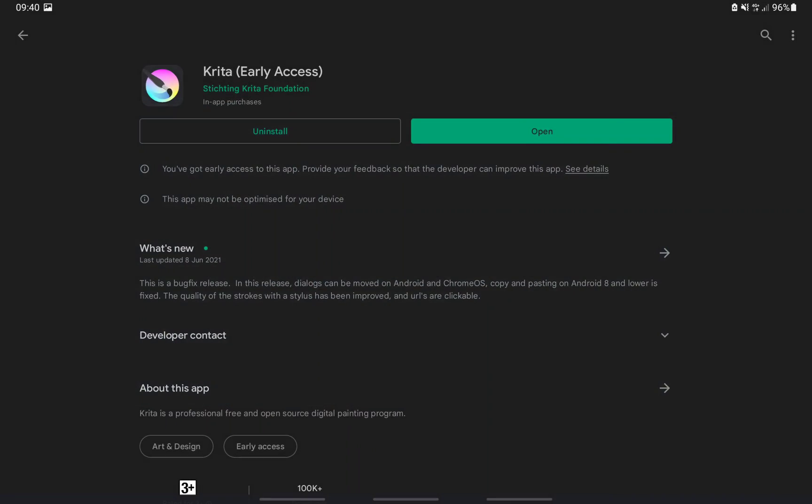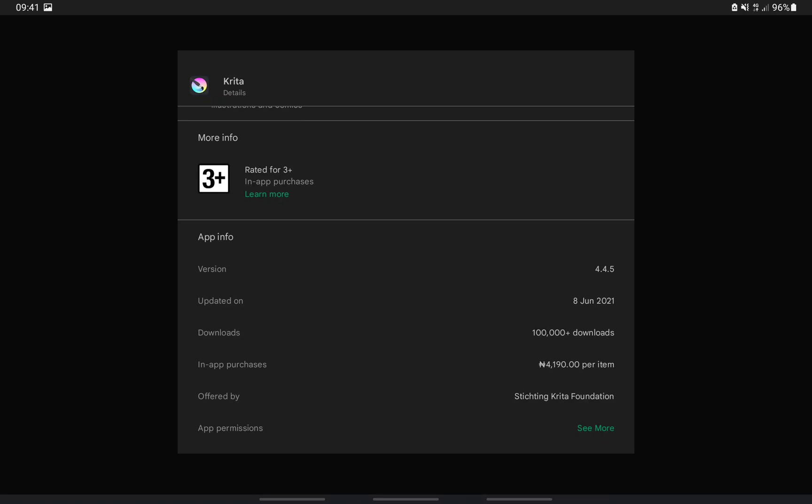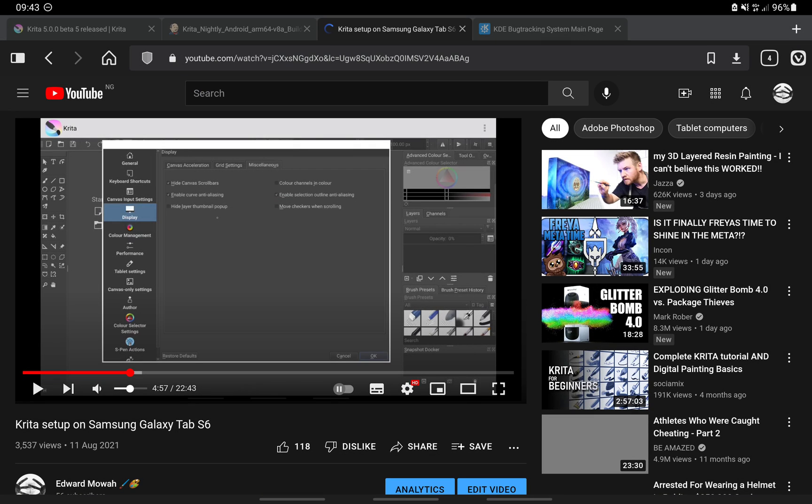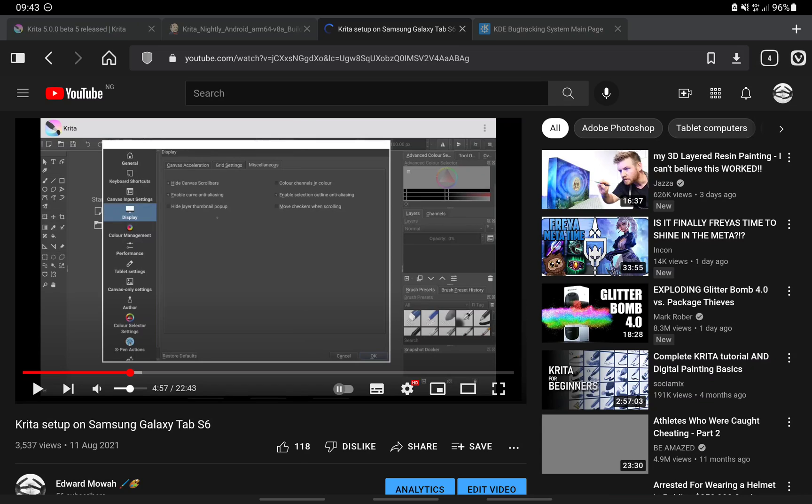This version of Krita is currently not available on the Google Play Store. Currently, the latest version on Play Store is 4.4.5, which was last updated almost 7 months ago. I'm still getting questions on a video I made some time ago which was based on 4.4.5. However, there has been a lot of changes and major improvements made to Krita since then, which is why I would recommend that you install the latest version.